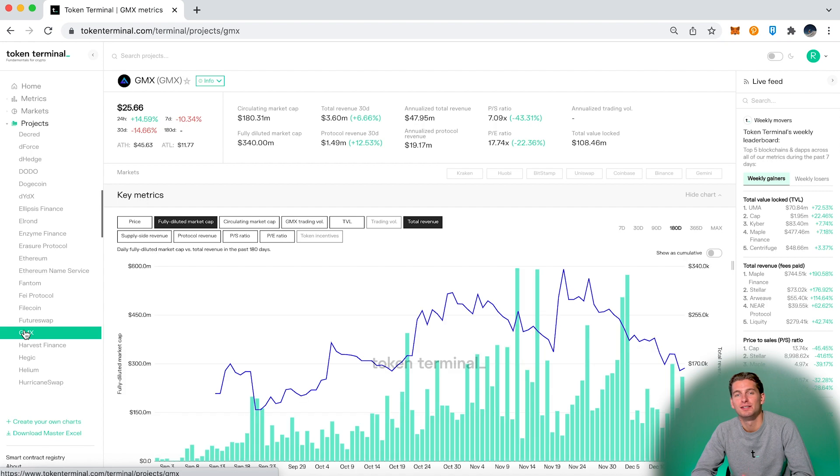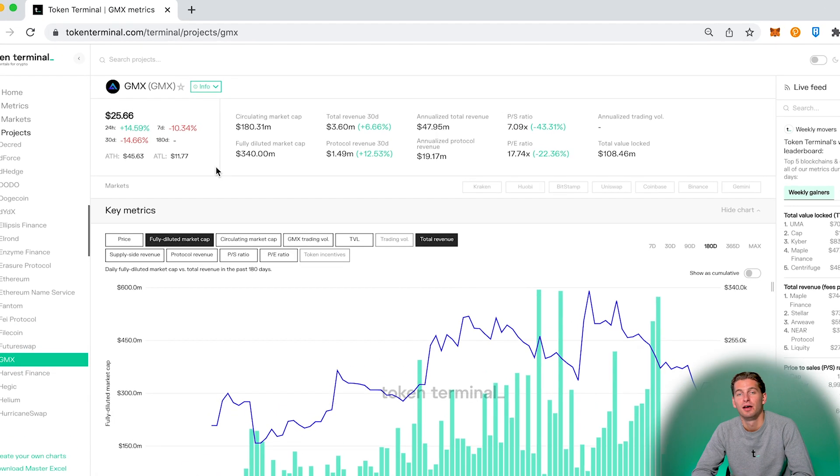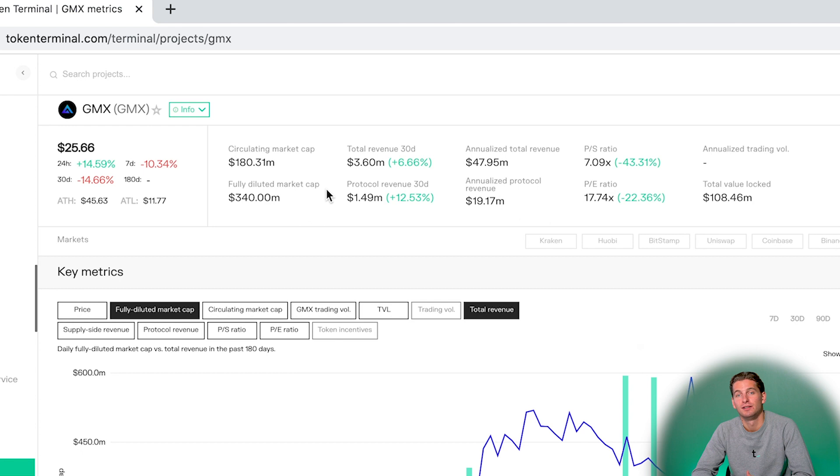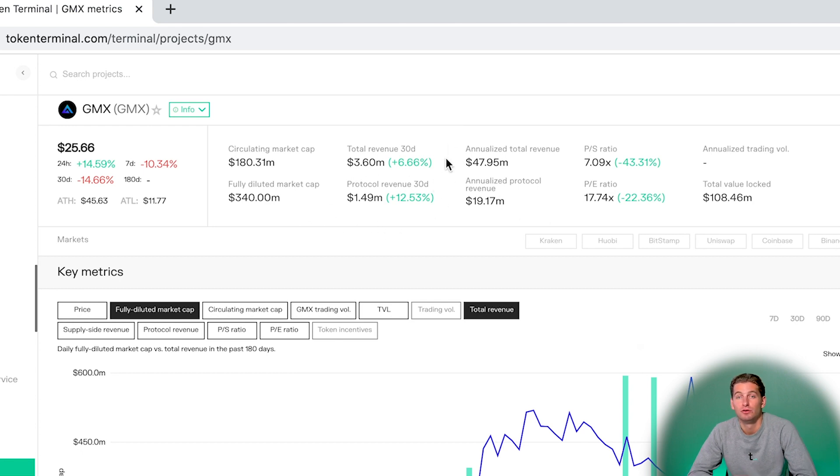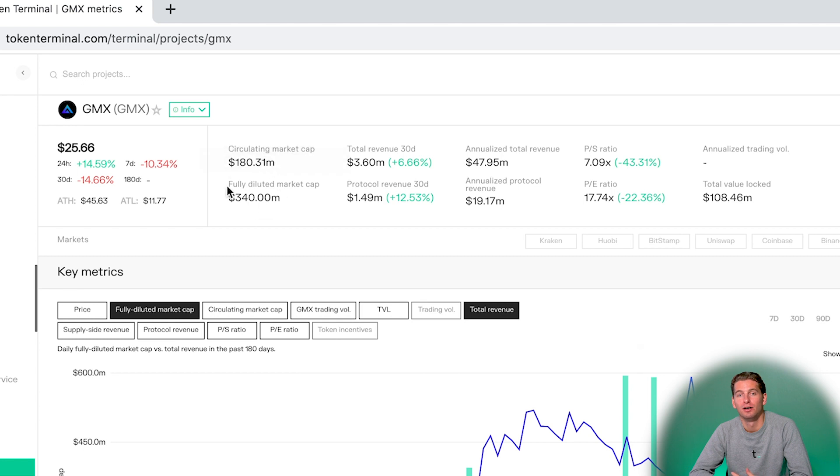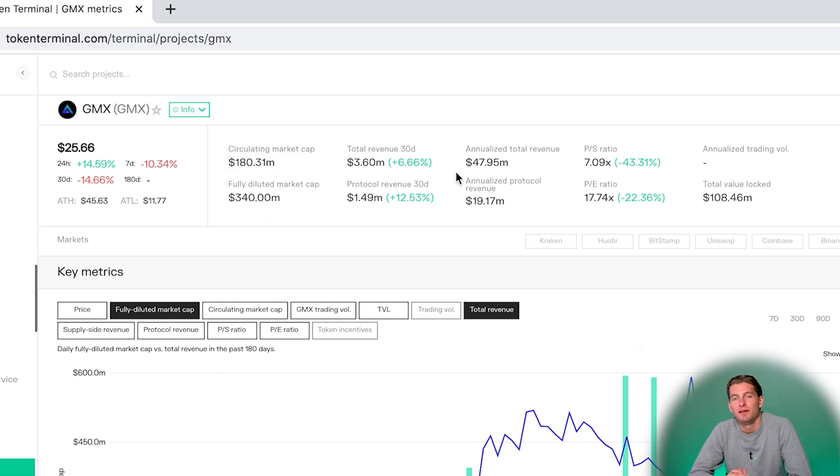Here on the top you can quickly see some stats. Here you can see the price and the price change during the last few days, circulating and fully diluted market cap, the total revenue during the past 30 days which is then annualized. From this we then get the price-to-sales ratio, so the fully diluted market cap divided by the annualized total revenue.